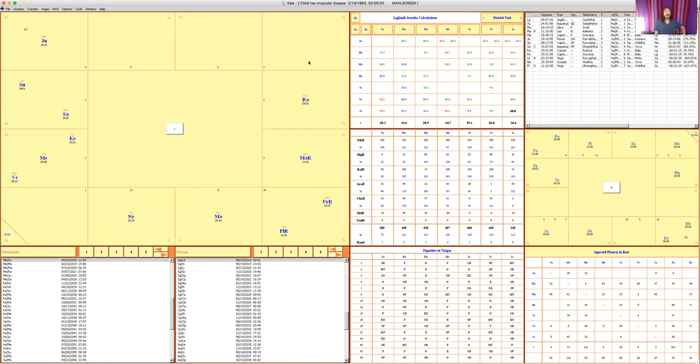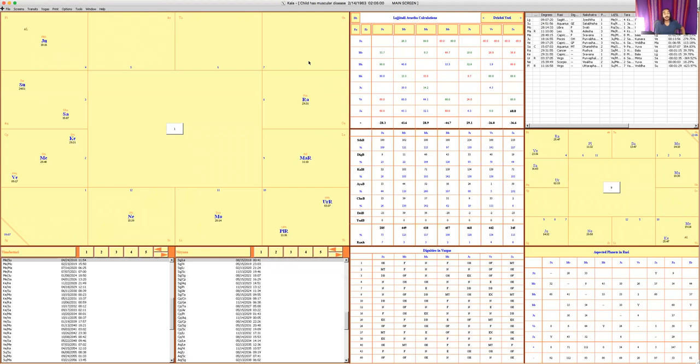Even though Saturn is in its own rashi, which seems nice, let's look a little closer because Saturn is actually combust because of his position relative to the sun. Also in Shadbala, Sun is the weakest planet—73% out of 100 that it needs. That's not so good. And in terms of Avashtas, both Sun and Saturn have some difficult Lajjitadi Avashtas going on.